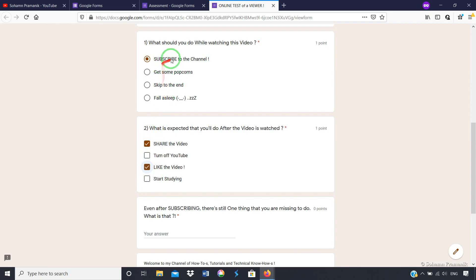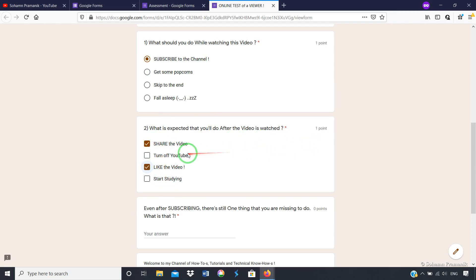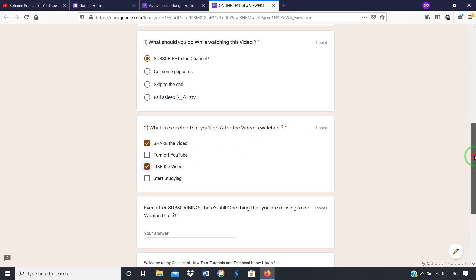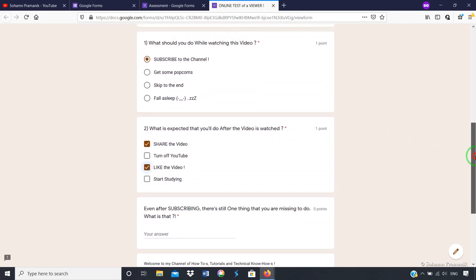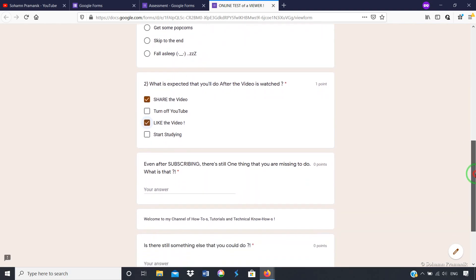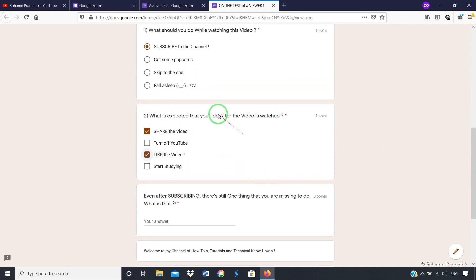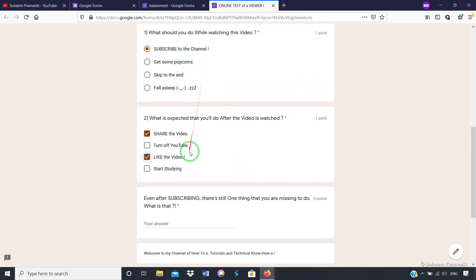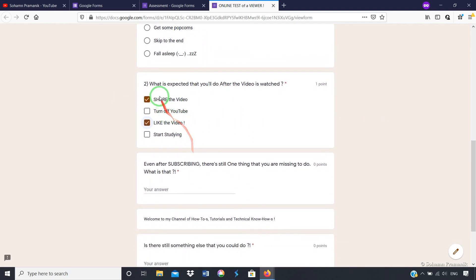Here you will have only one answer correct — that is 'Subscribe'. But for the checkbox question you may have more than one answer correct. So in this case I know the answer and that's why I'm writing it. I'll show you how it's shown in the back end. These are different types of answers that can come in Google Form — multiple choice with one correct option, and multiple option with multiple correct answers.